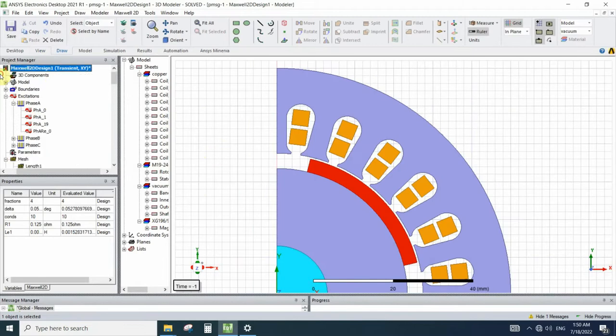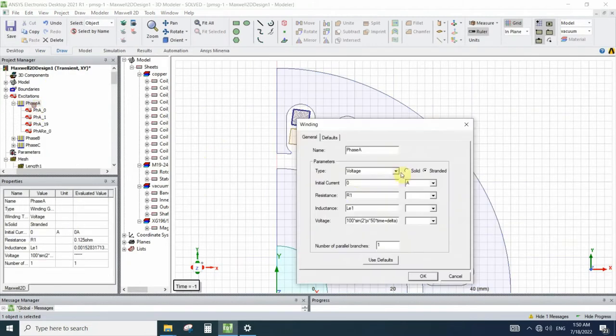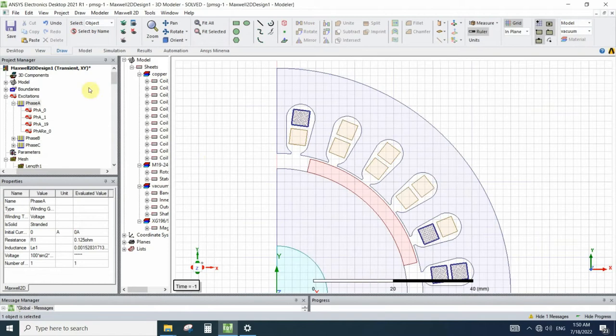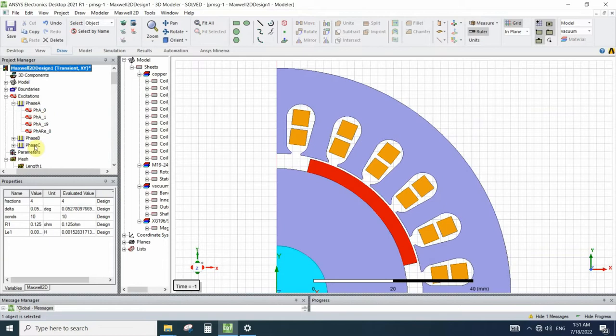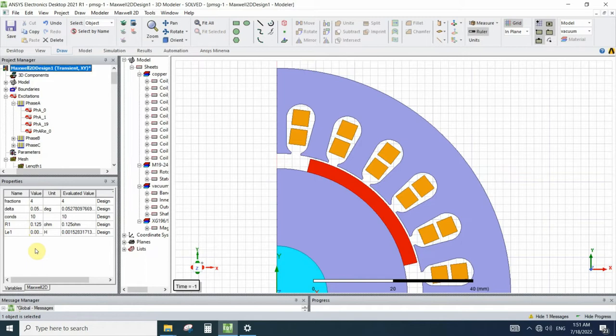And we need to pay attention that the calculated resistance of this simulation must be equal to resistance that we define for the whole winding. Here the R1, I calculated the resistance of solid coil and put the resistance of the R1 equal to 0.125 ohms.